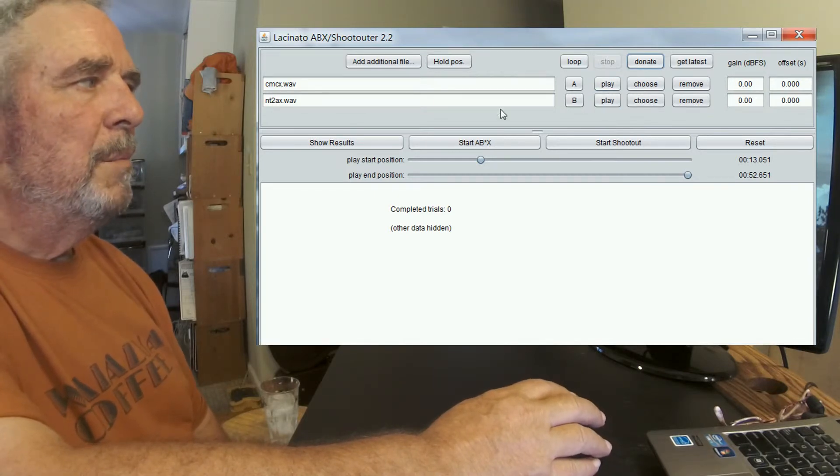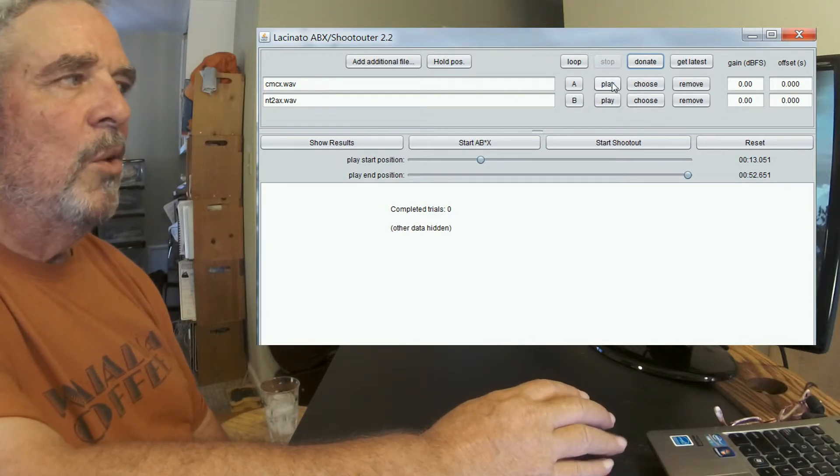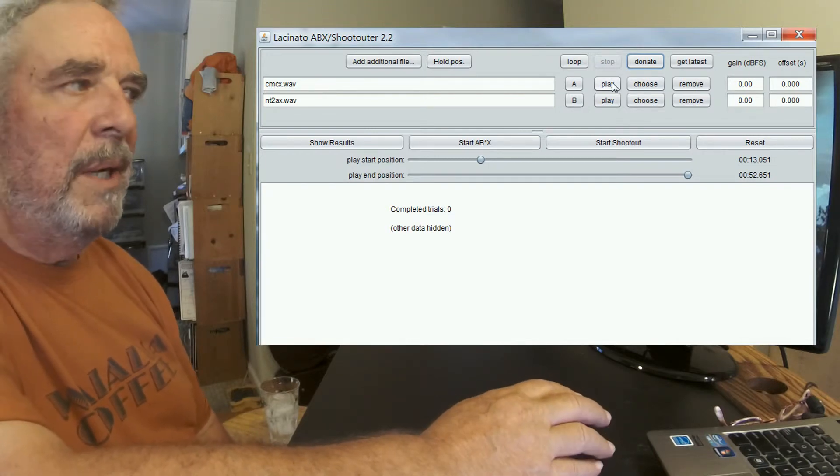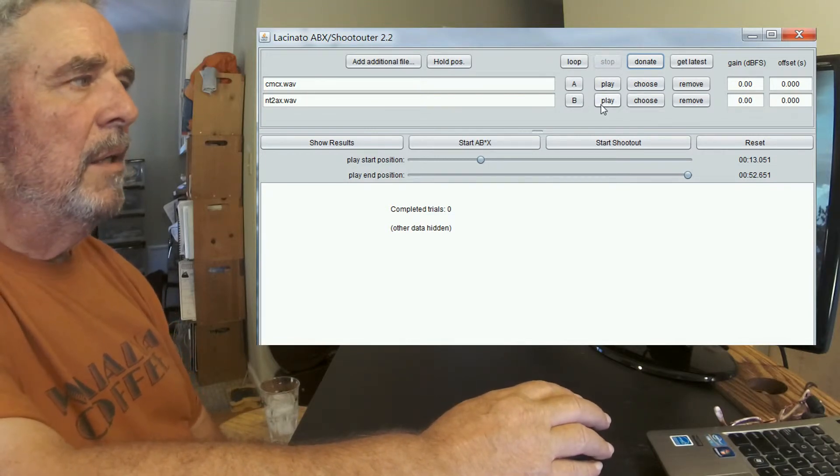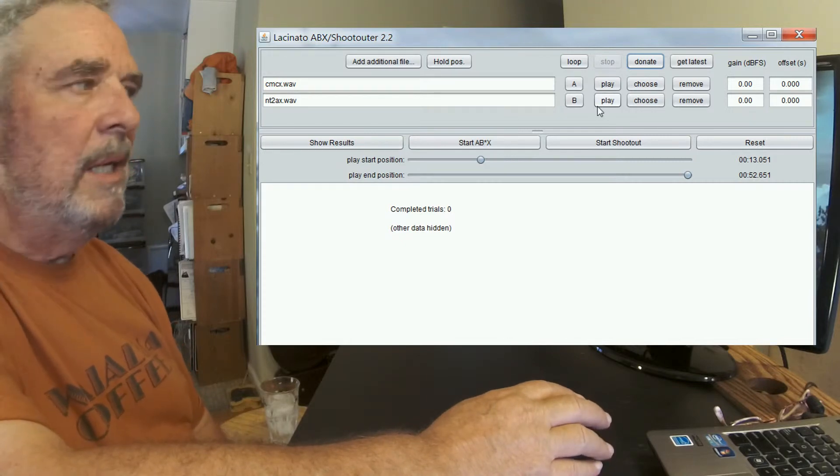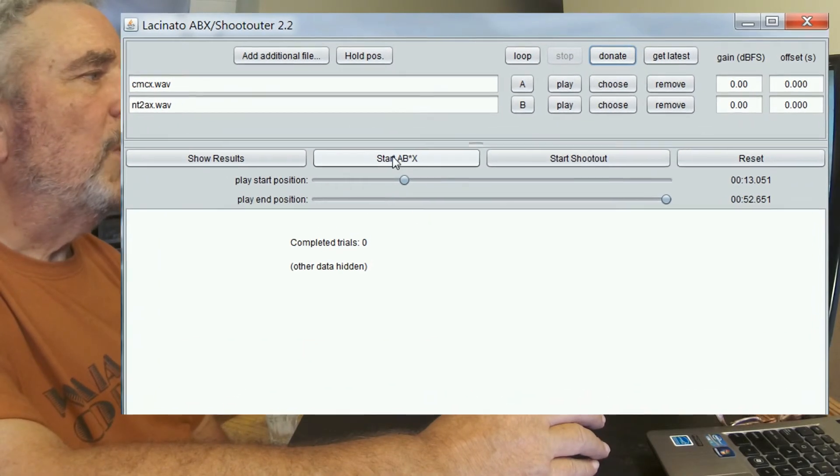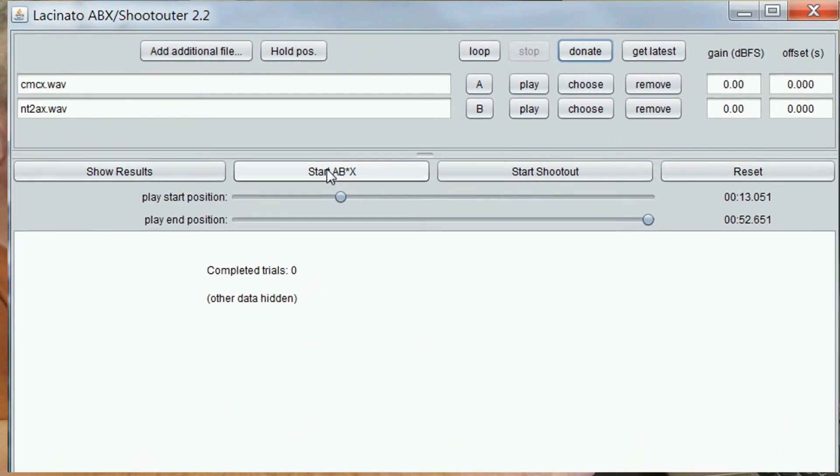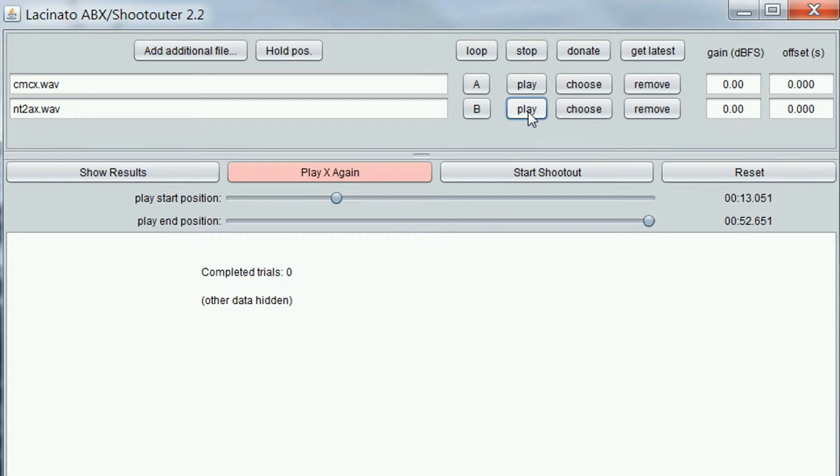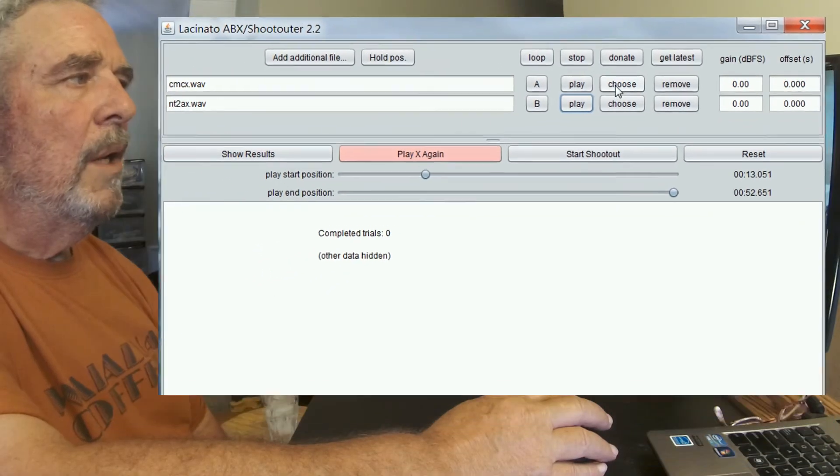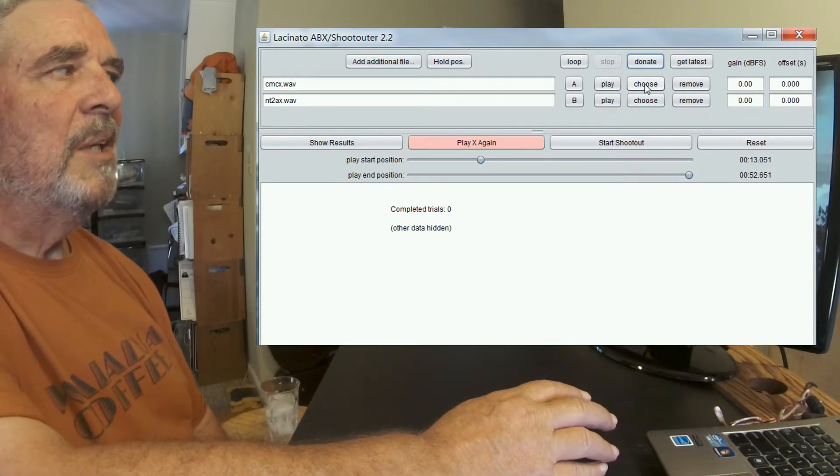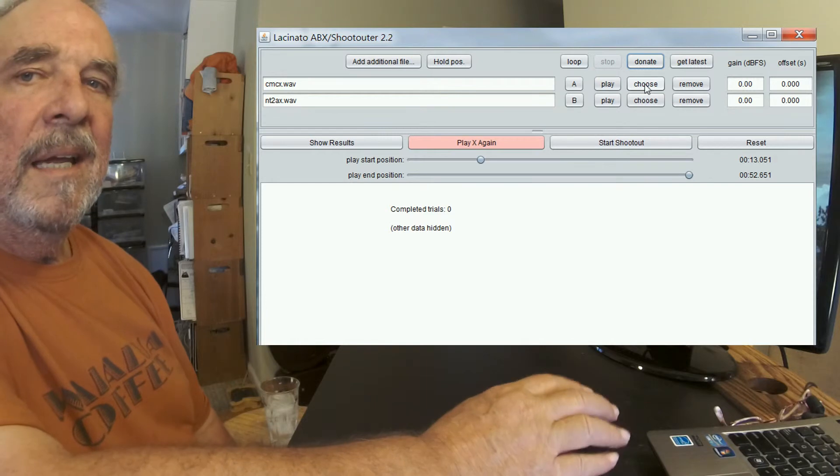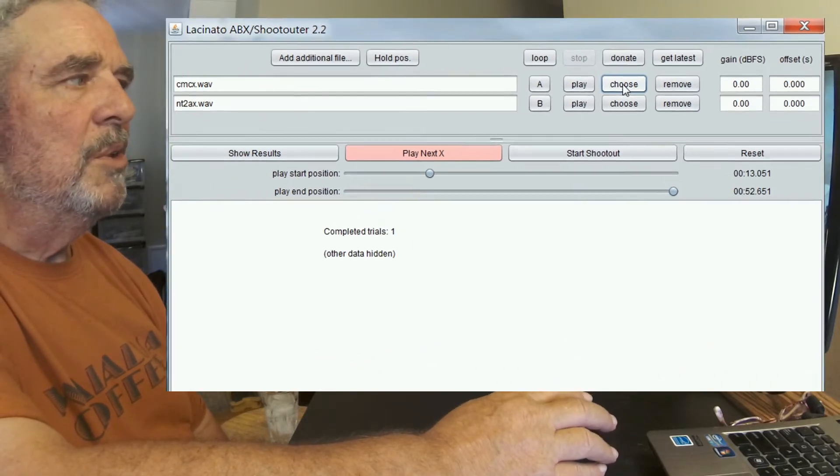To me, the Sheps A sounds a little bit lighter in bass than the Rode NT2A, B. So let's listen. We'll start ABX. And now I'll listen to A and listen to B. Okay. To me, that sounds like A rather than B. So I'll choose A. And now we've made one trial.